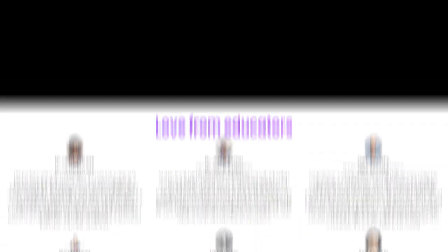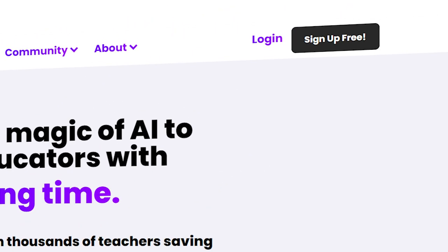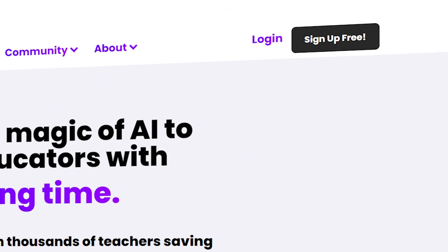I need to give a massive shout out to my good friend Alistair Miller for introducing me to this amazing tool. Let's head straight over to Magic School AI and sign up for a free account.